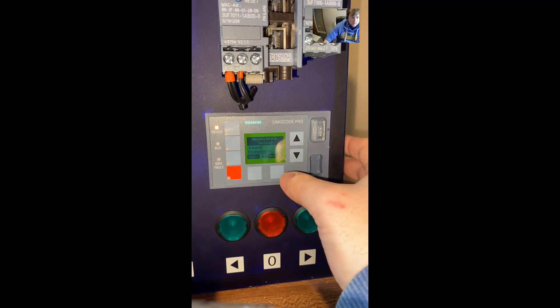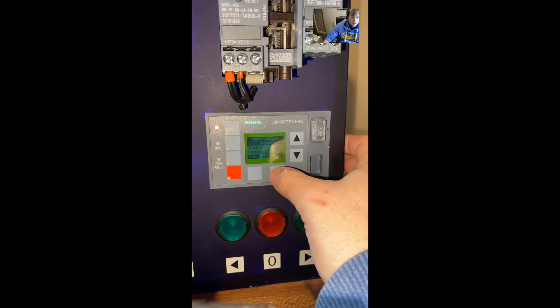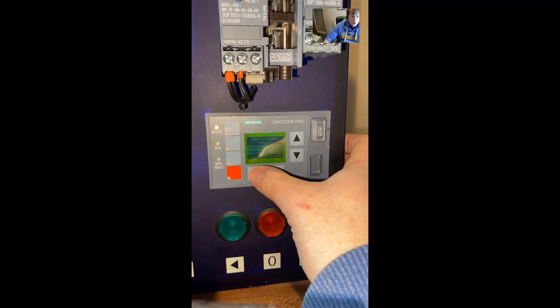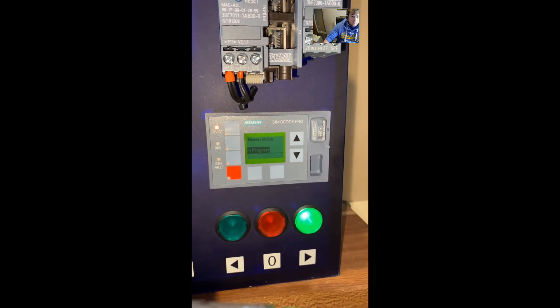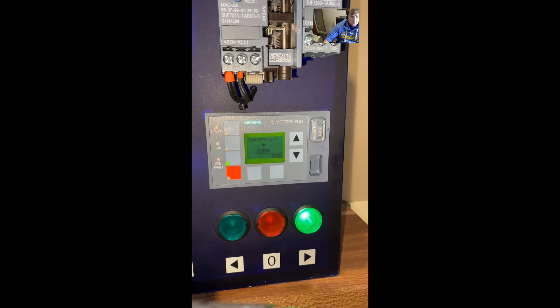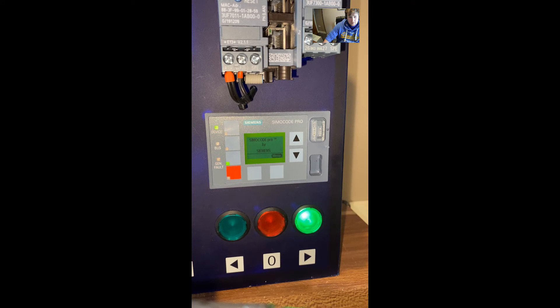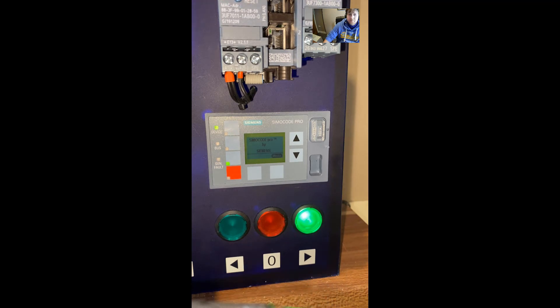Once we've done that, the program will be rectified and added into the Simicode system. As you can see, the green light has now indicated, which means the program has been received from the memory card.